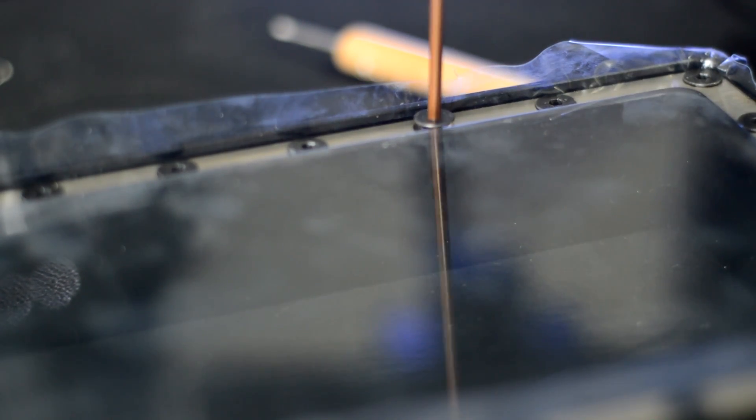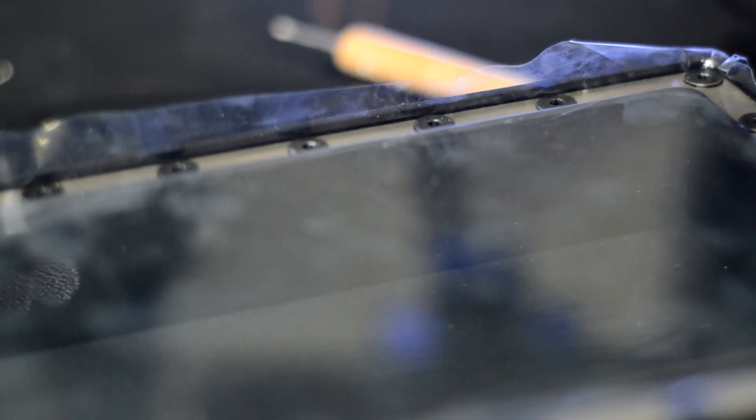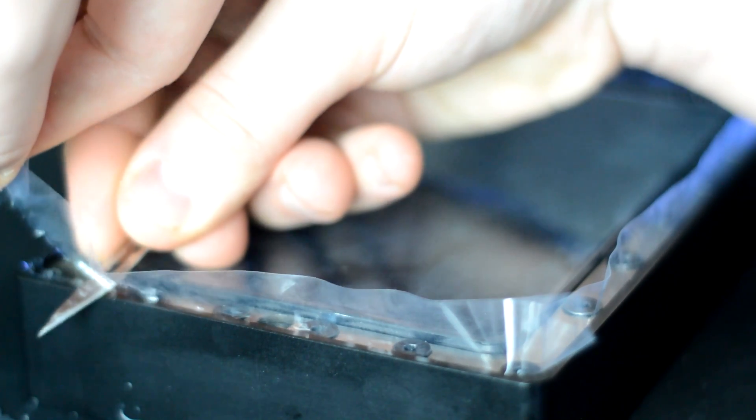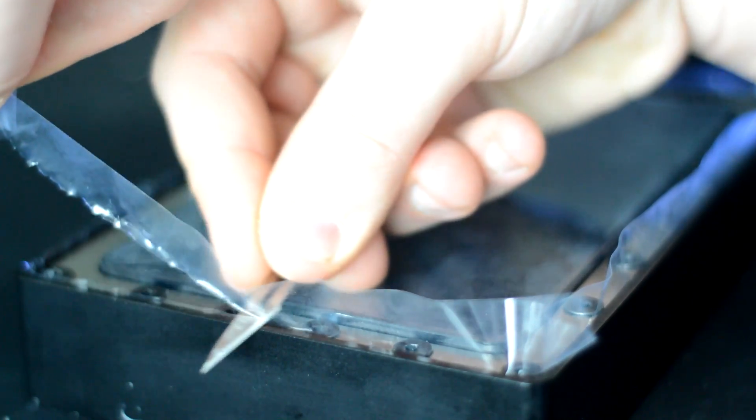And finally when the last one's in and everything's sorted you have to cut off the excess. Make sure to use a new blade for this because you don't want it to catch on the film and actually tear it.